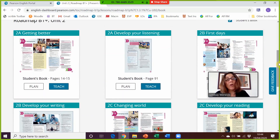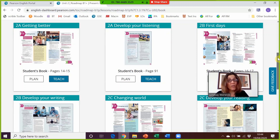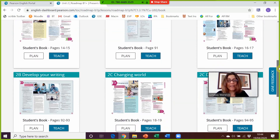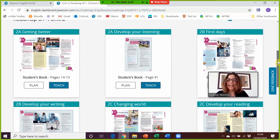As you know, Roadmap is a very flexible course, so as well as the core units you've also got these additional Develop Your Skills lessons. These allow you to extend or adapt your course to meet the needs of particular classes. You've got Develop Your Listening, which follows the 2A lesson, then Develop Your Writing and Develop Your Reading — all together in one place.